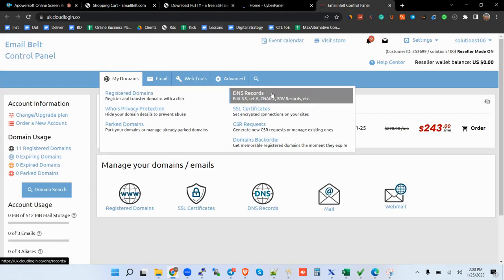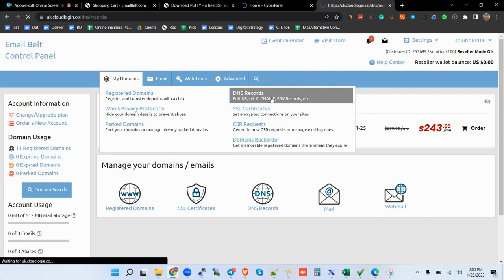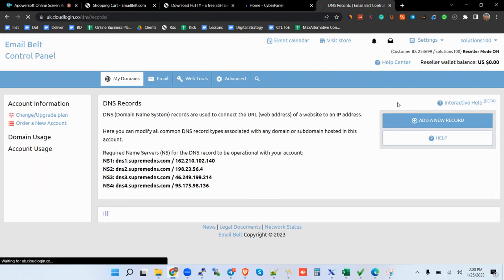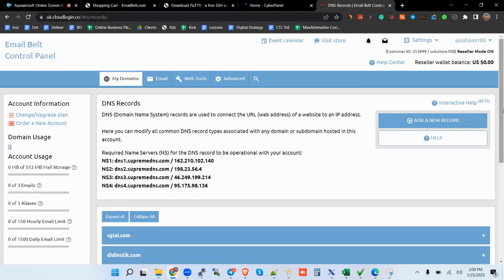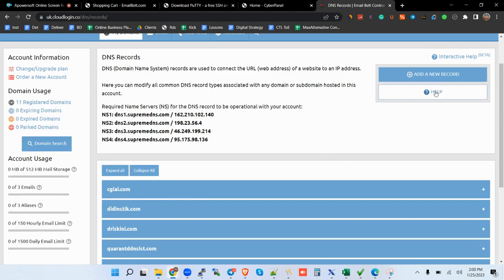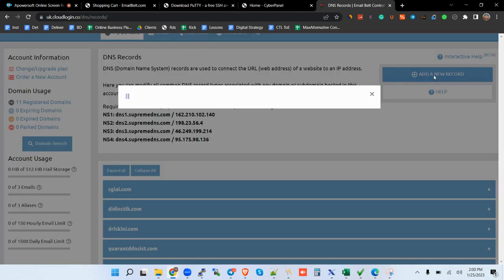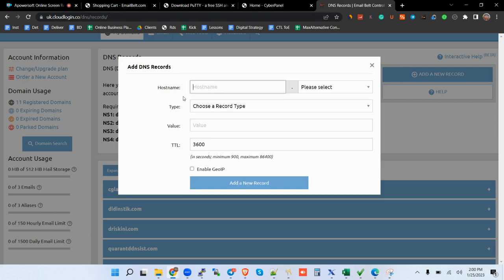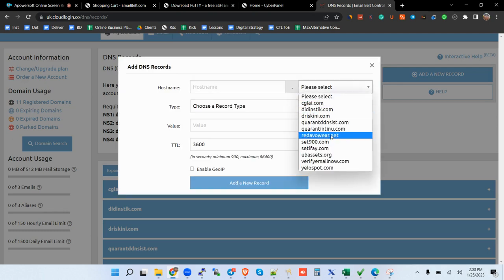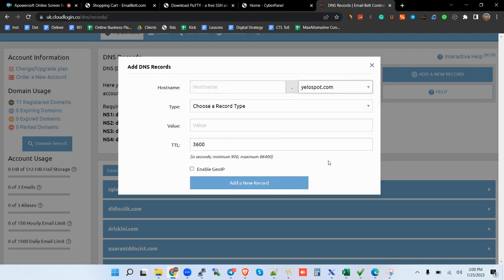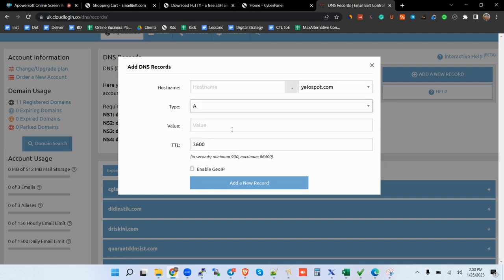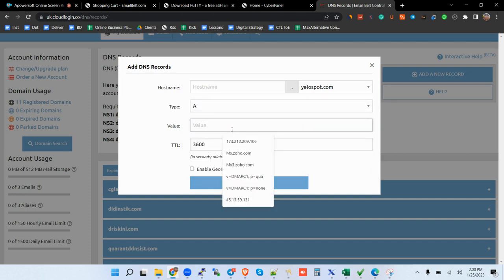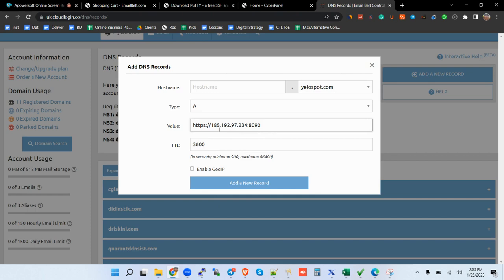So you want to come to where you have your domain. In my case, you come here. Again, I hit add domain. Add domain. You choose your domain, my domain, and then add an A record. Put the value.